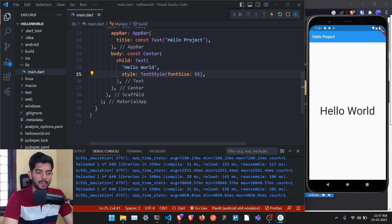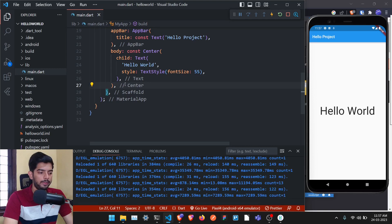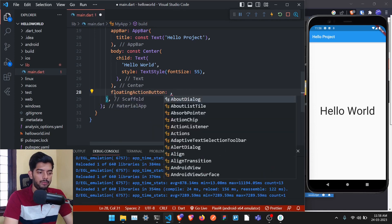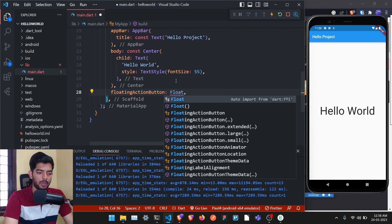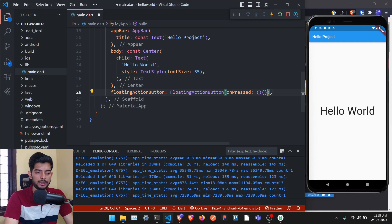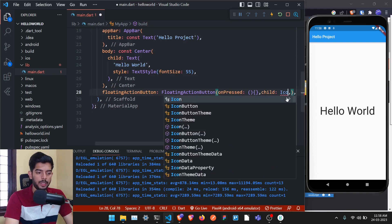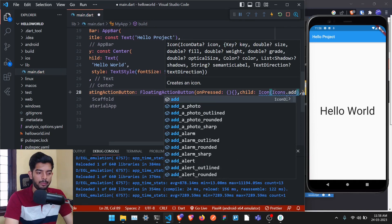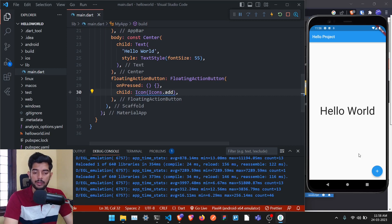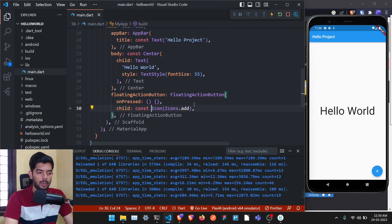Inside the Scaffold widget — which is nicely highlighted by the Flutter plugin — we can add a 'floatingActionButton' parameter. This takes a FloatingActionButton widget from the material library. The required parameter is 'onPressed', which takes a function — we'll leave it empty for now. Give it a 'child' parameter with an Icon widget using 'Icons.add'. Save it and you'll get a nice plus button. Add 'const' to avoid the warning.